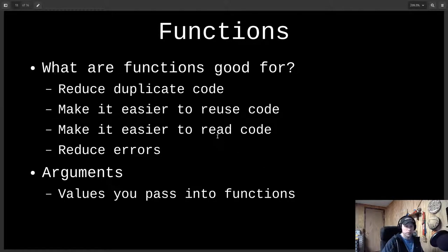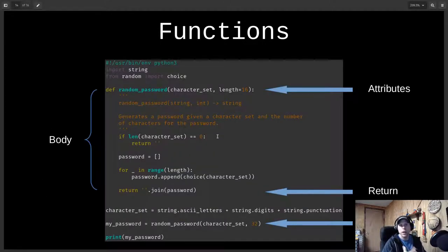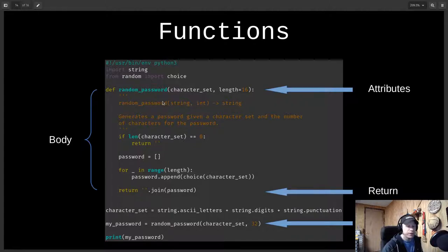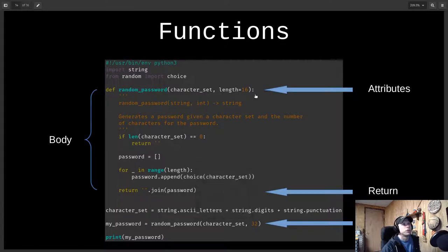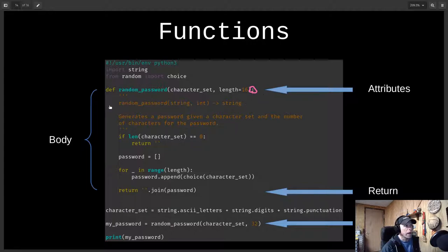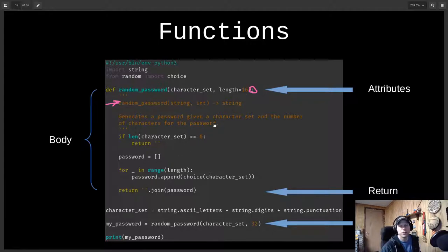Let's get our first look at what a function looks like. Just like with for loops and if statements, the syntax is fairly similar — I have a colon and indentation. All the indented lines indicate to Python that those lines are part of this function. We have to have the colon at the end and then indent the lines that are going to be part of that function.